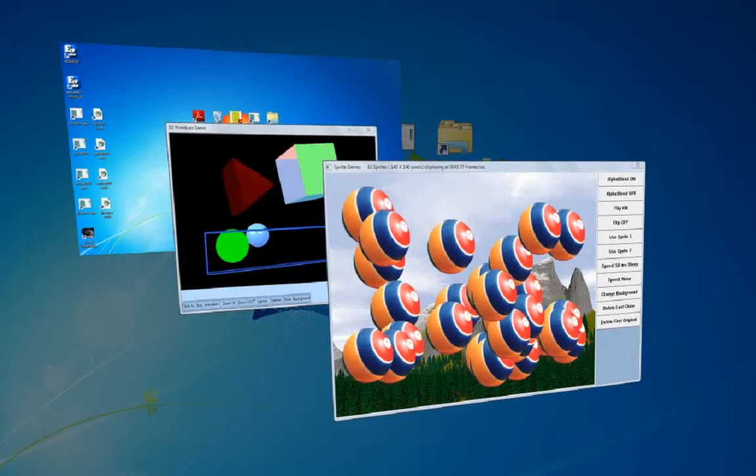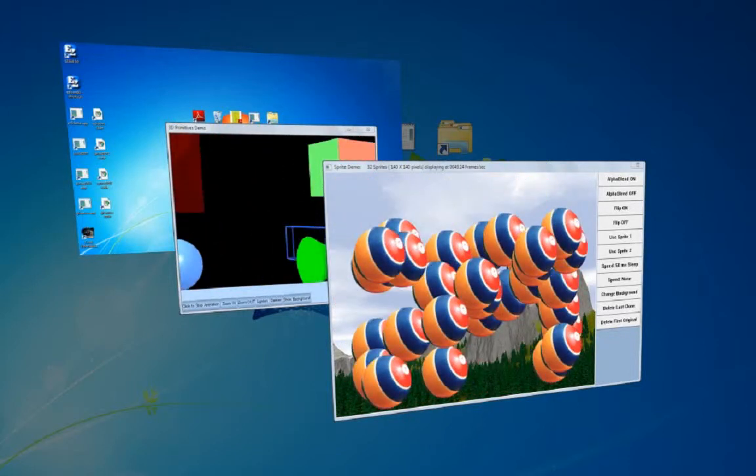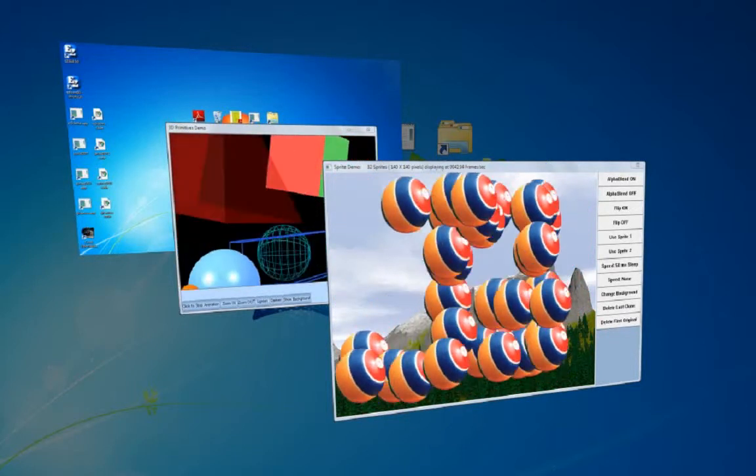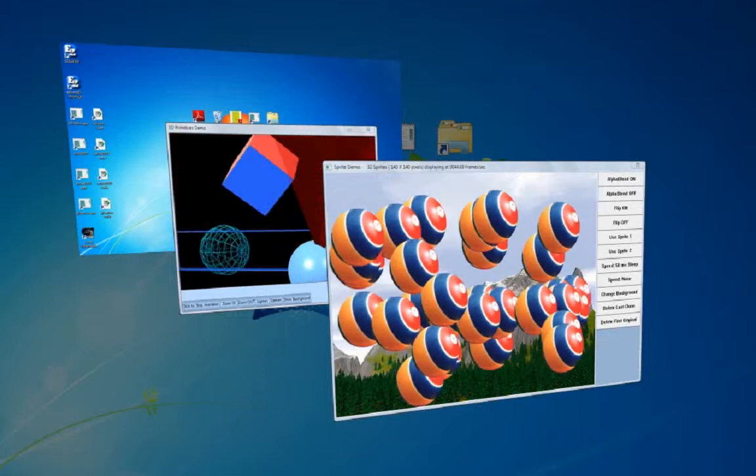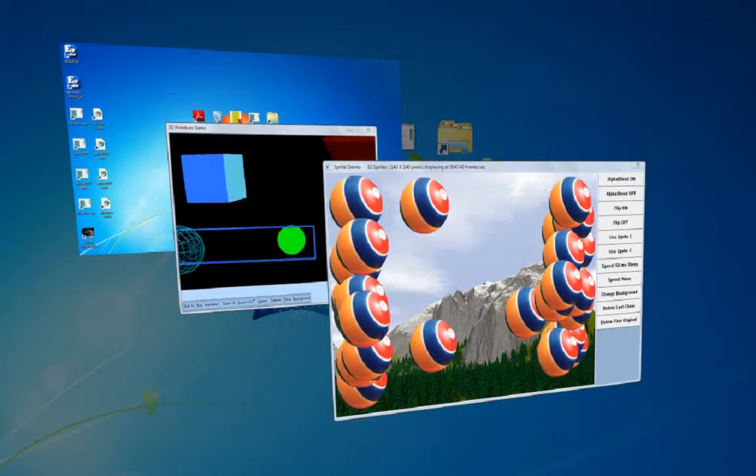You have no worries about whether or not they can produce the kind of quality animations that you may get on other operating systems.